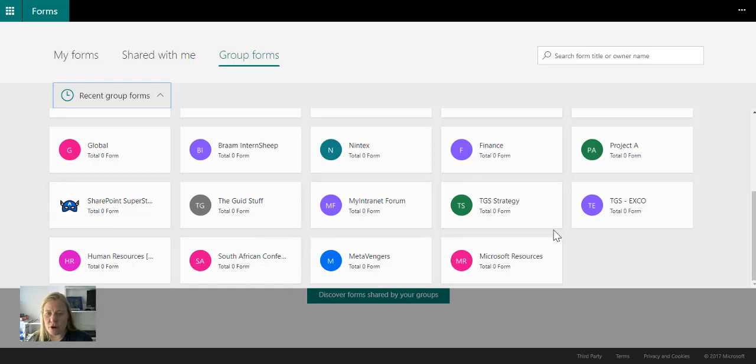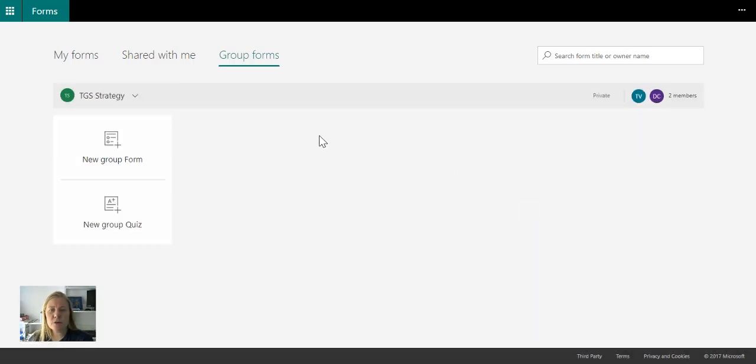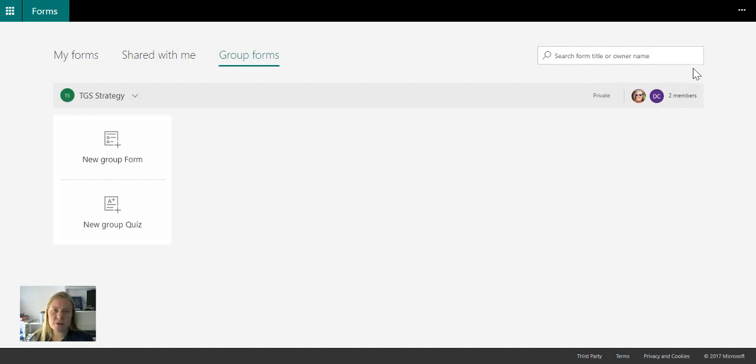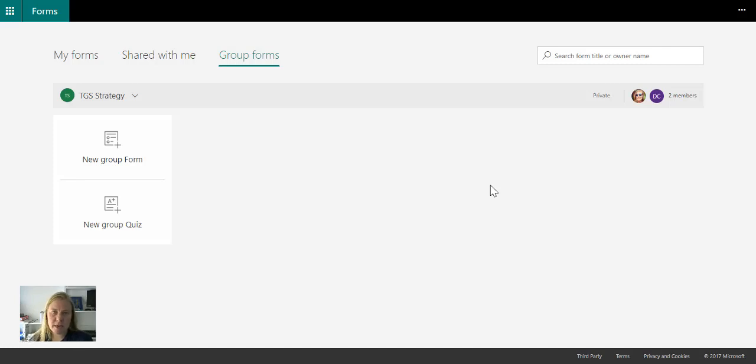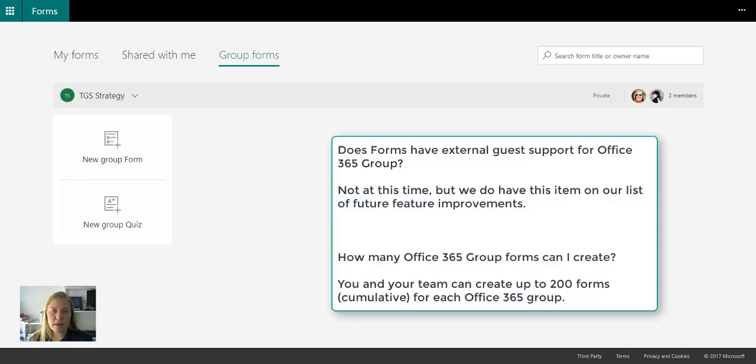So here, I can then go and say, you know what, for our strategy, I want to create a new form. And you'll see that it adds the members automatically on the top right. This means that both myself and the other person that's added in that Office 365 group can then edit this form and update this form.